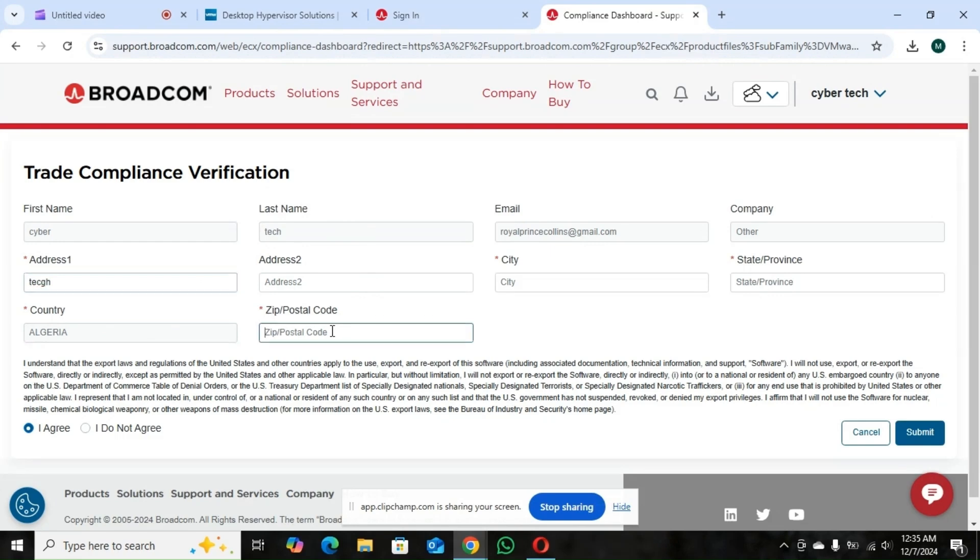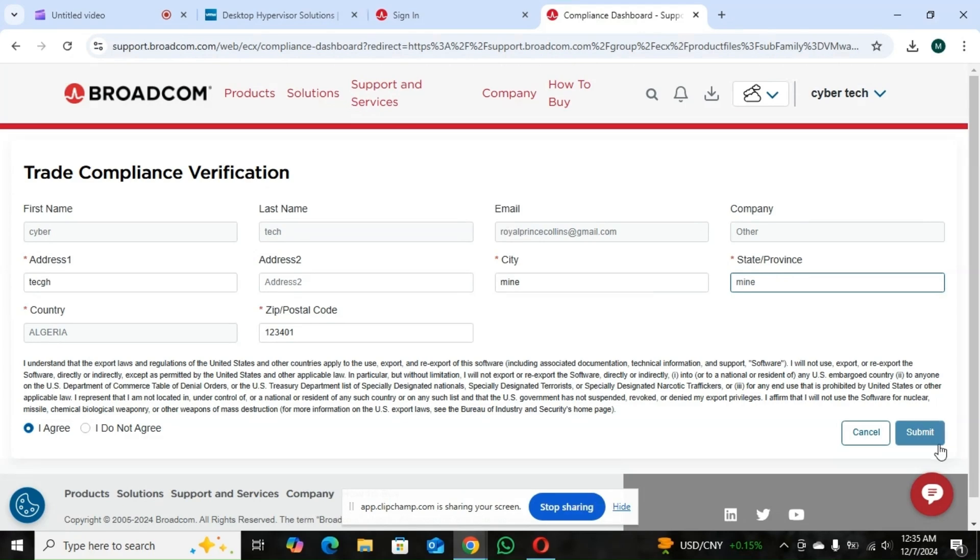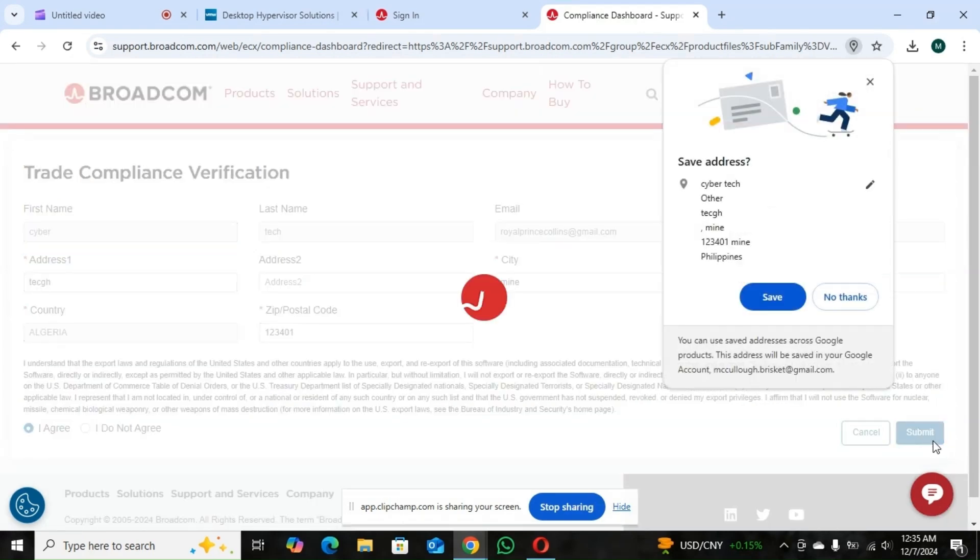Then you put your zip code. Any zip code. Just put in your details. Submit.